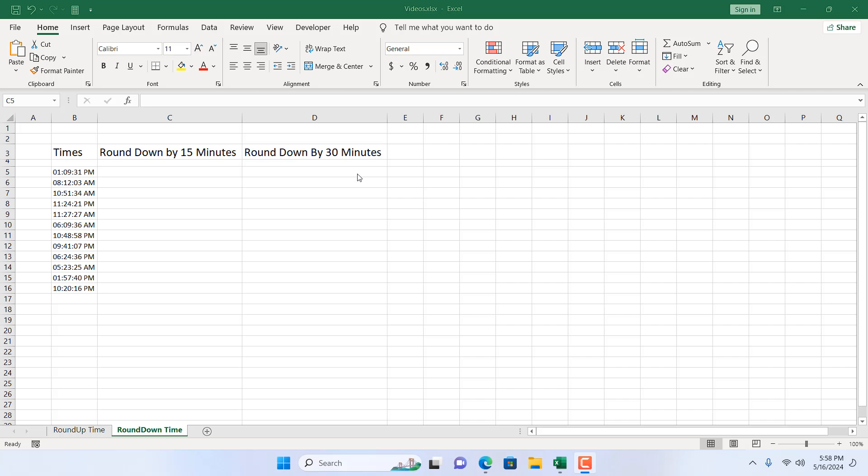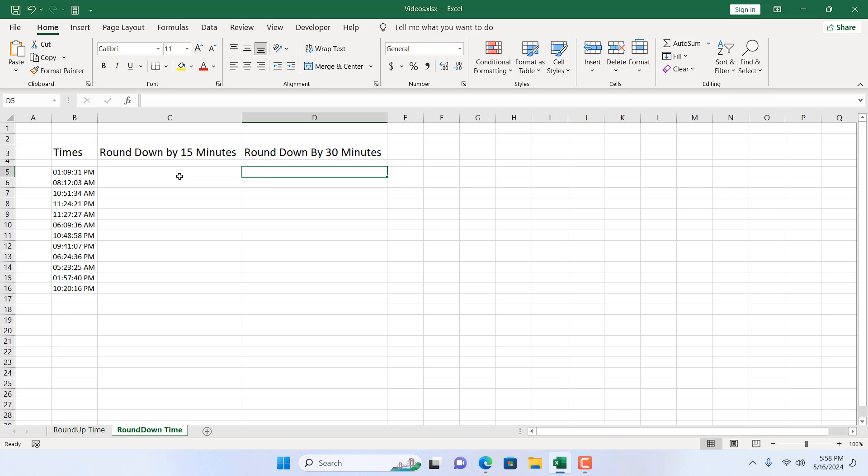Take a look at this worksheet. We have times in column B and I want to round down these times by 15 minutes and then I'm going to round down this time by 30 minutes. So if you are an HR manager and you have hourly payments, you must need round up times and round down times.